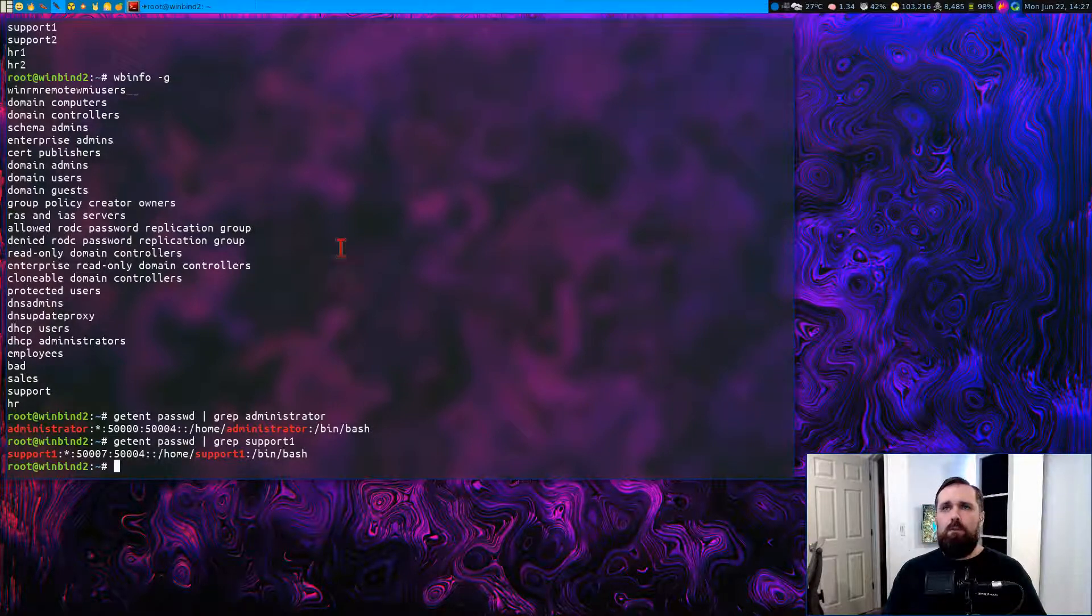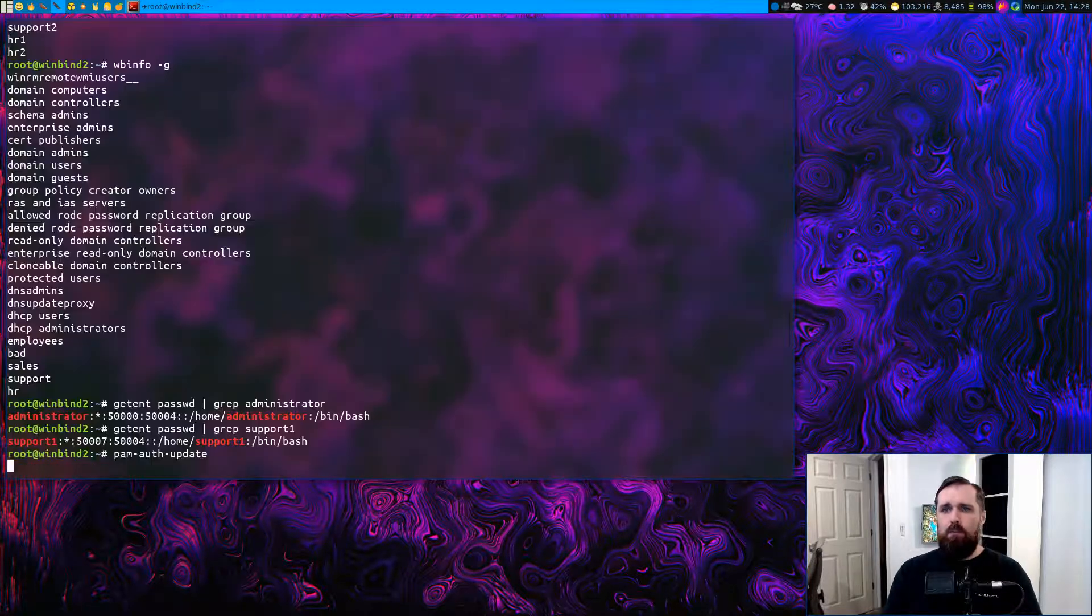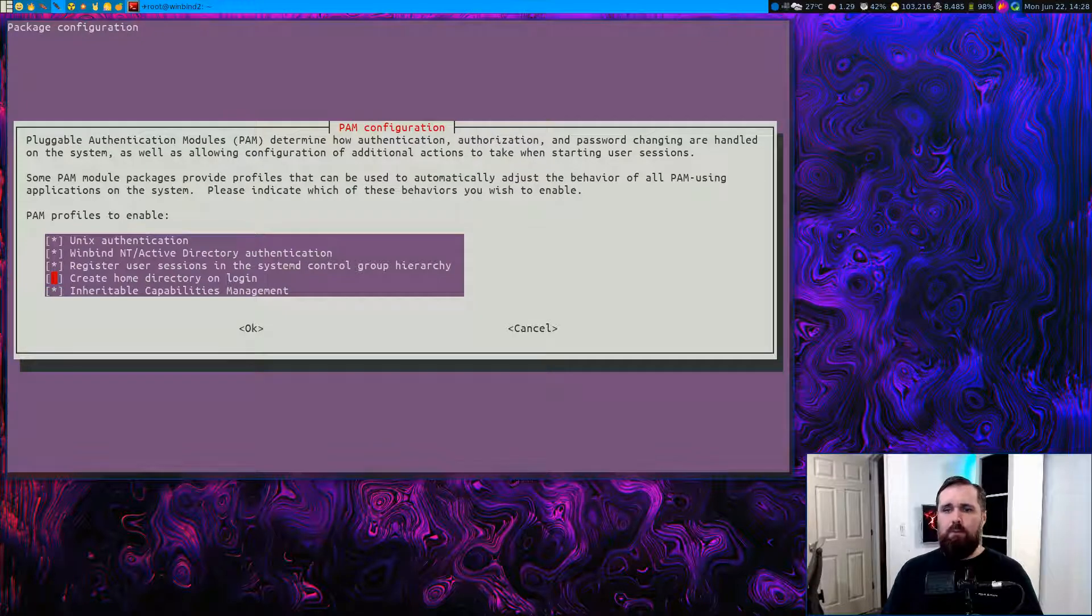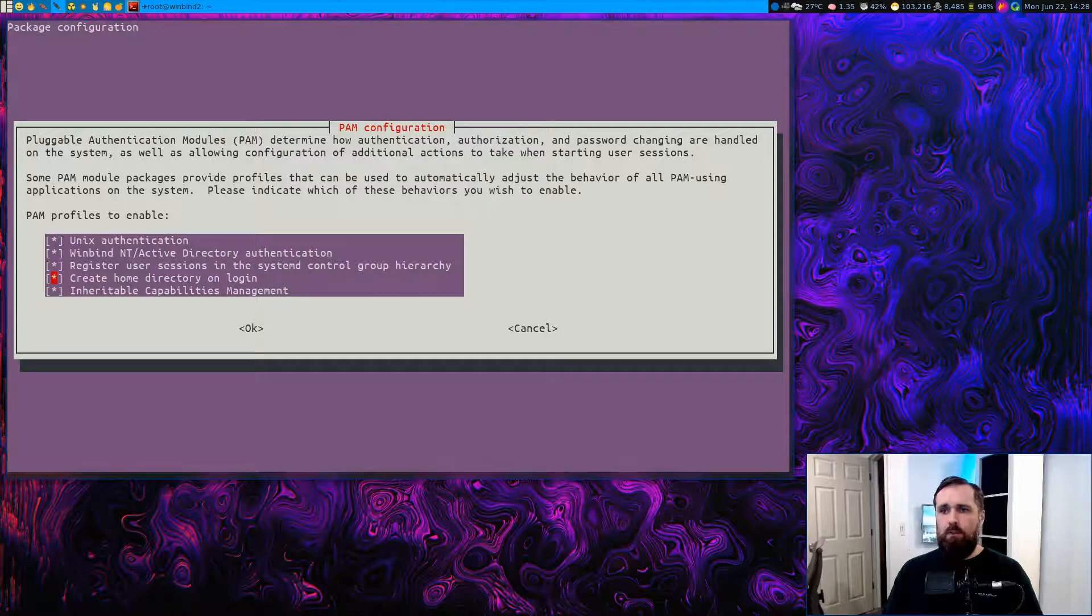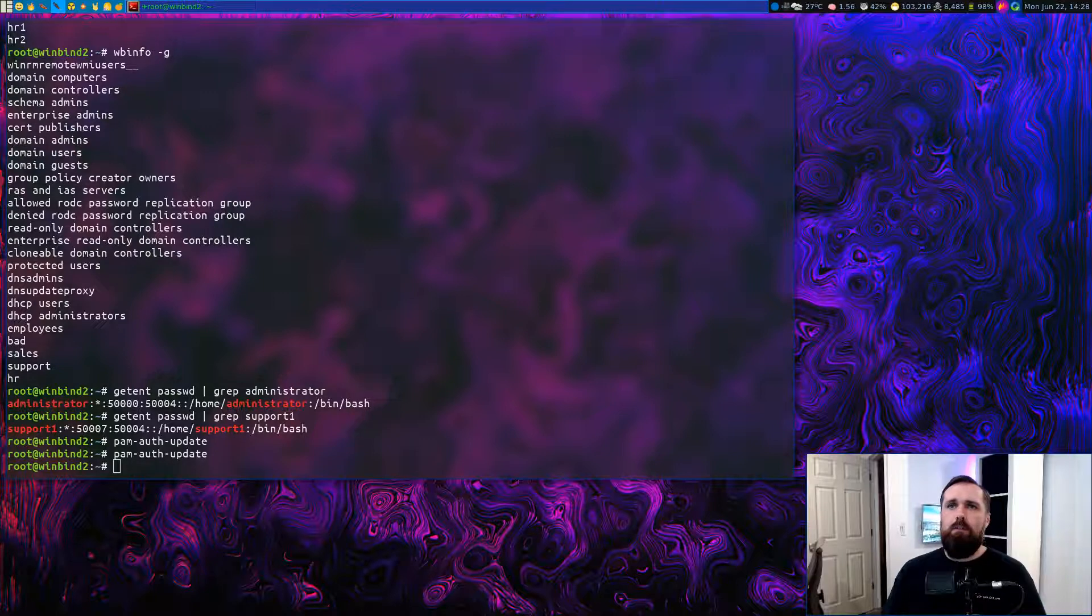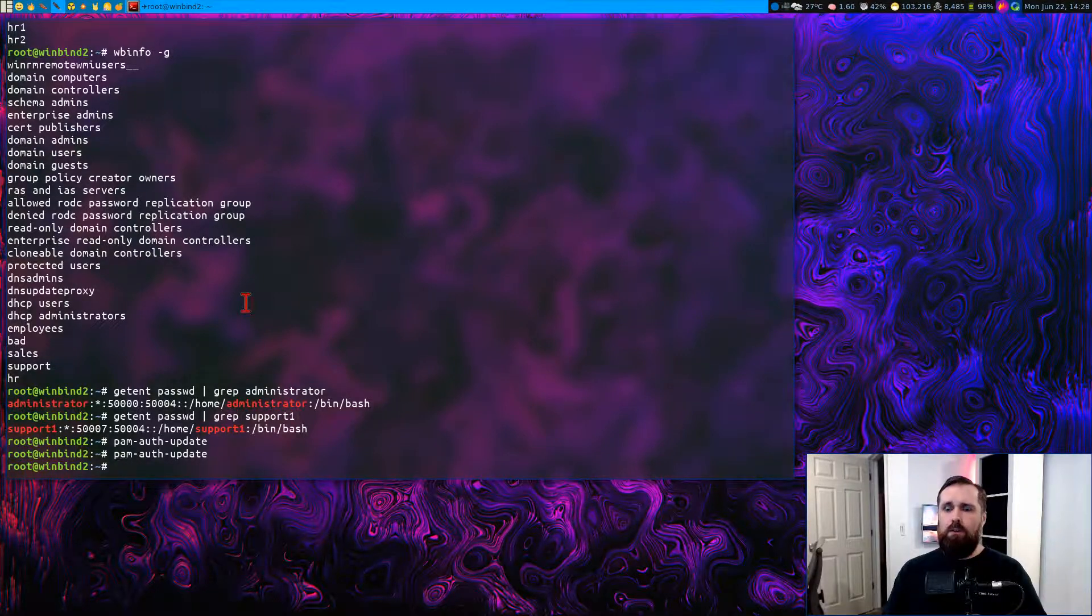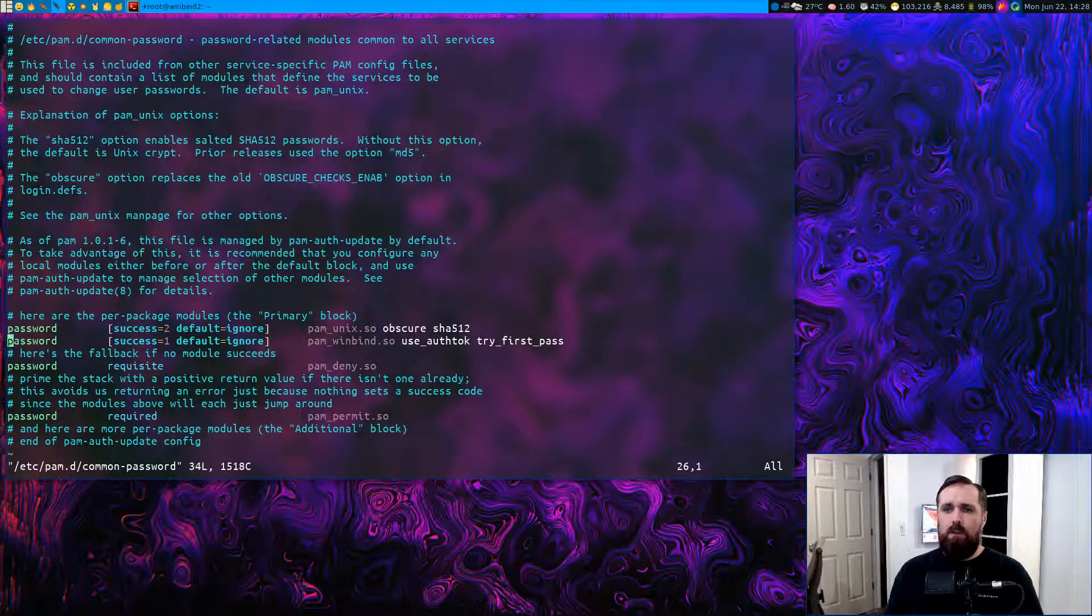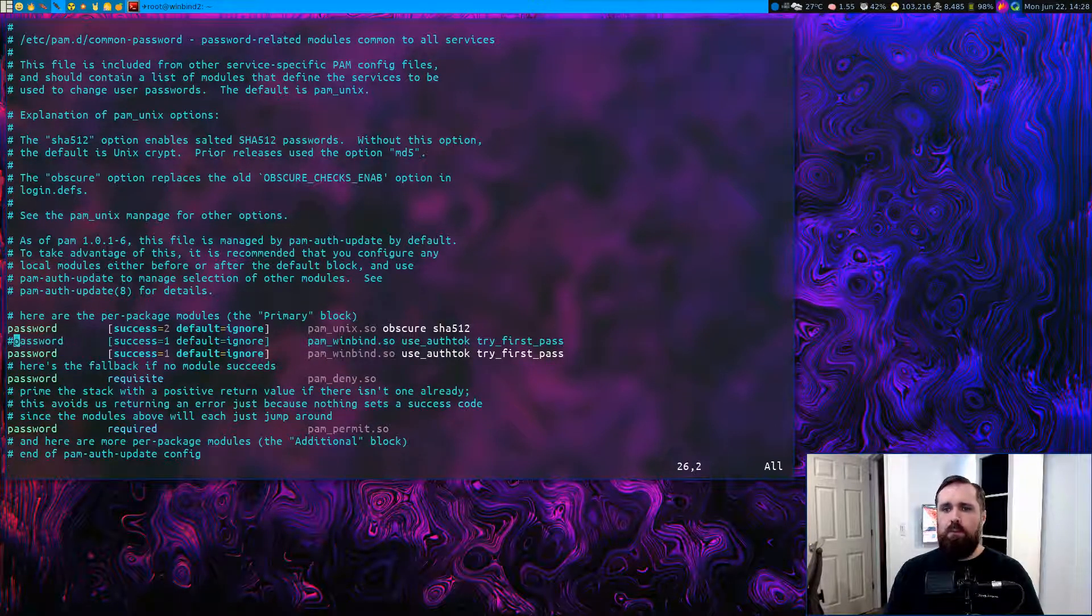Next thing to do is to modify PAM authentication to let PAM create a home directory for any new user that logs in. Otherwise they'll log in and then they won't have a location for their files.